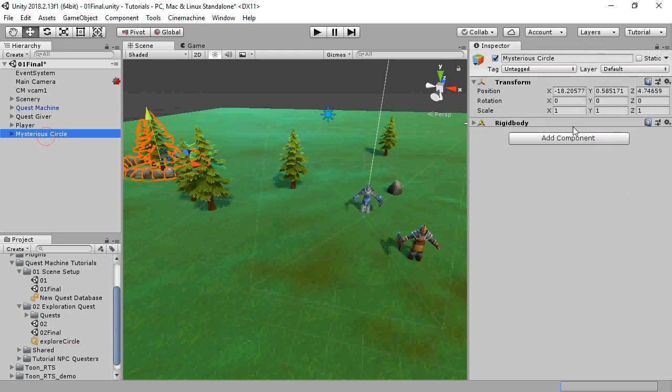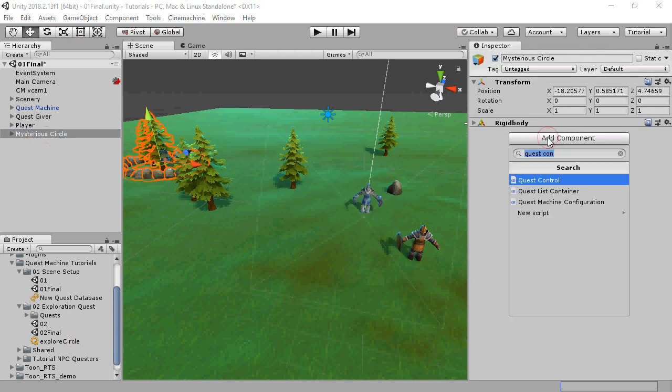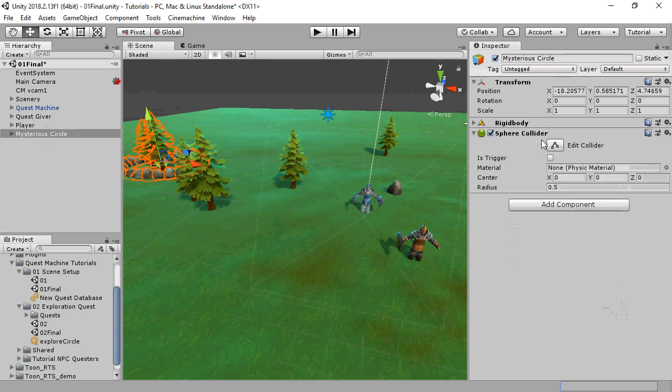Then inspect the mysterious circle. Add a sphere collider similarly to how we set up the quest giver in the previous tutorial.